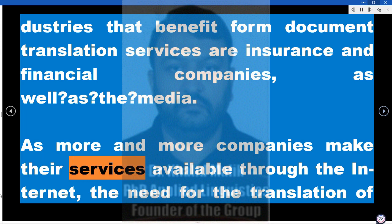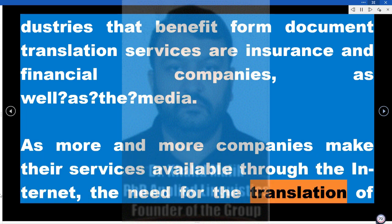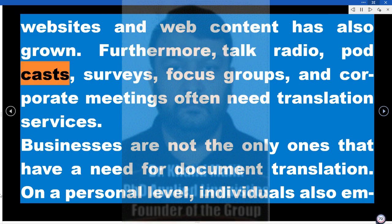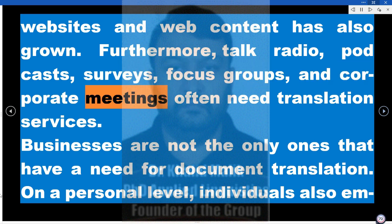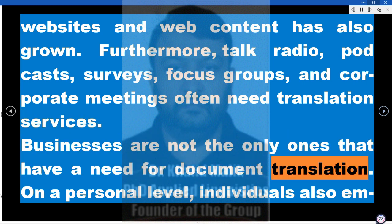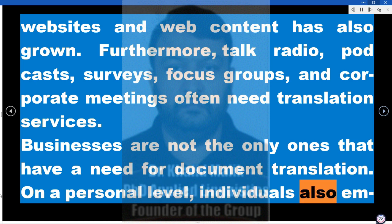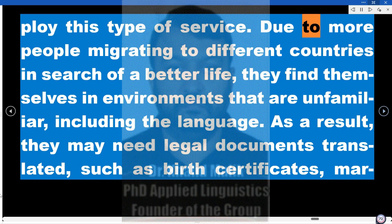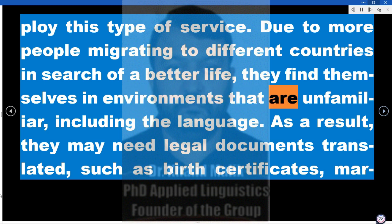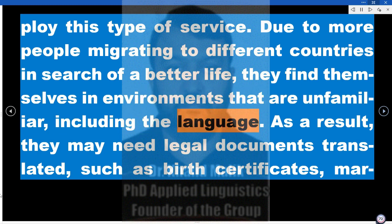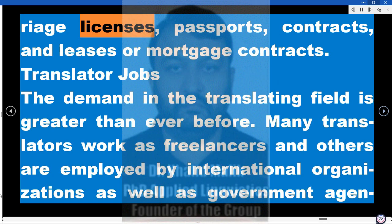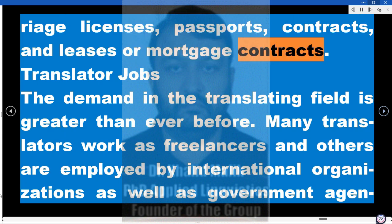As more and more companies make their services available through the internet, the need for the translation of websites and web content has also grown. Furthermore, talk radio, podcasts, surveys, focus groups, and corporate meetings often need translation services. Businesses are not the only ones that have a need for document translation. On a personal level, individuals also employ this type of service. Due to more people migrating to different countries in search of a better life, they find themselves in unfamiliar environments, including the language. As a result, they may need legal documents translated, such as birth certificates, marriage licenses, passports, contracts, and leases or mortgage contracts.